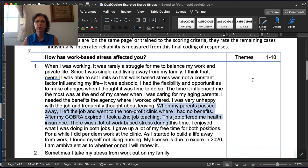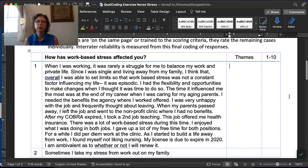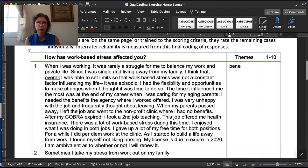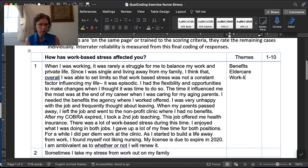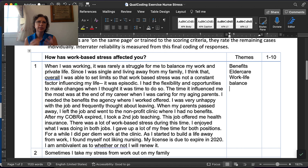What a researcher looks for in themes: it seems like work-family balance was an issue, benefits was an issue, elder care was an issue, and the participant is discontented now that they've started building a life away from work. That's how you just pull the things you notice — and that's what thematic coding is about.